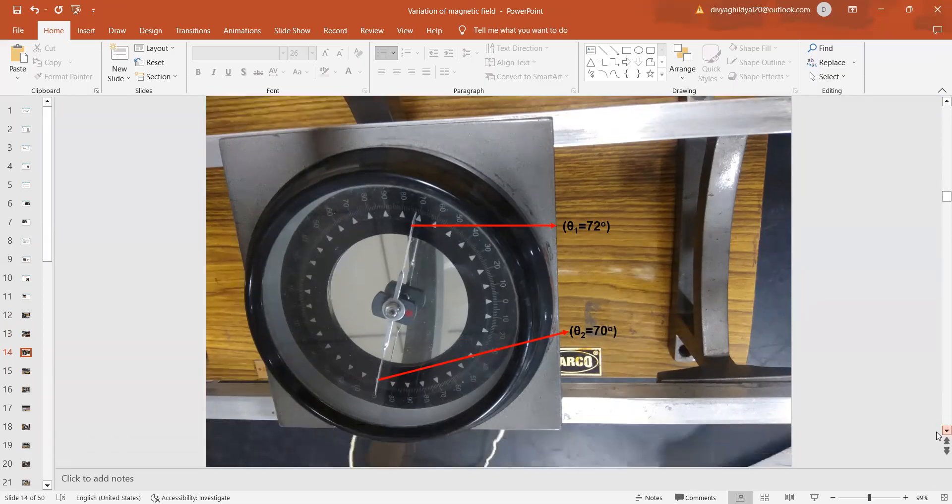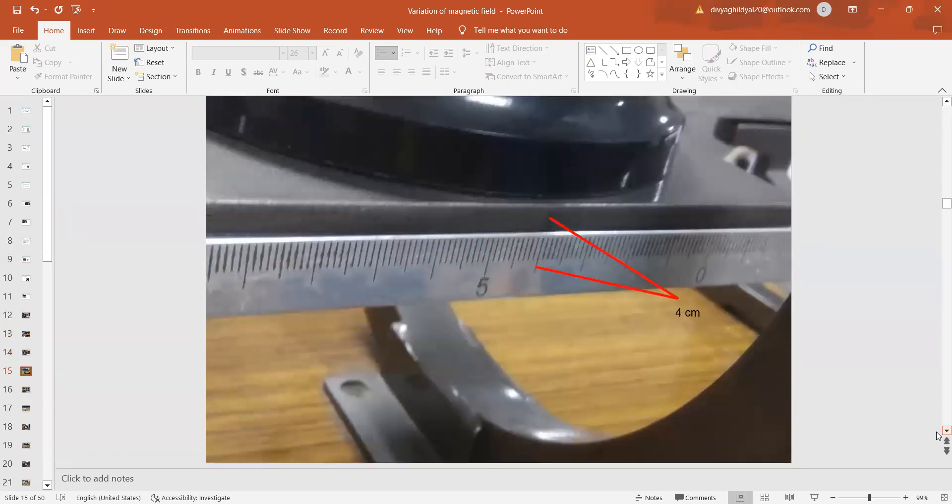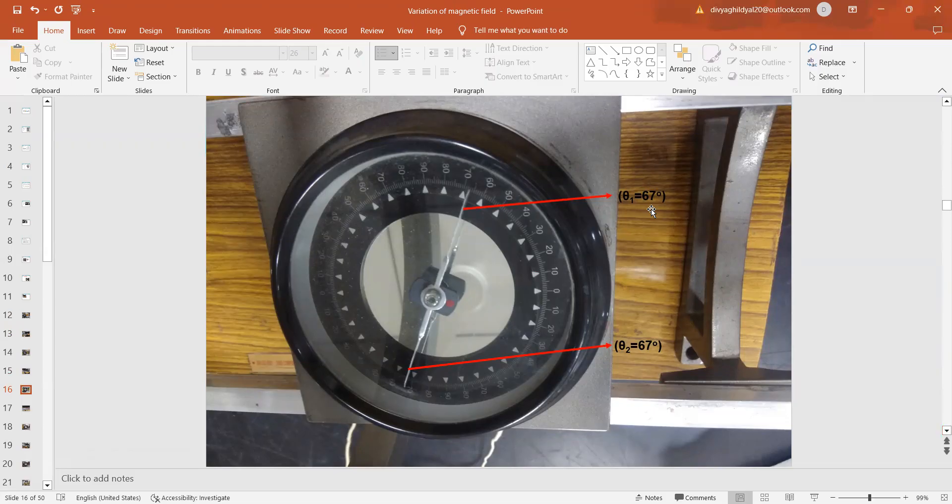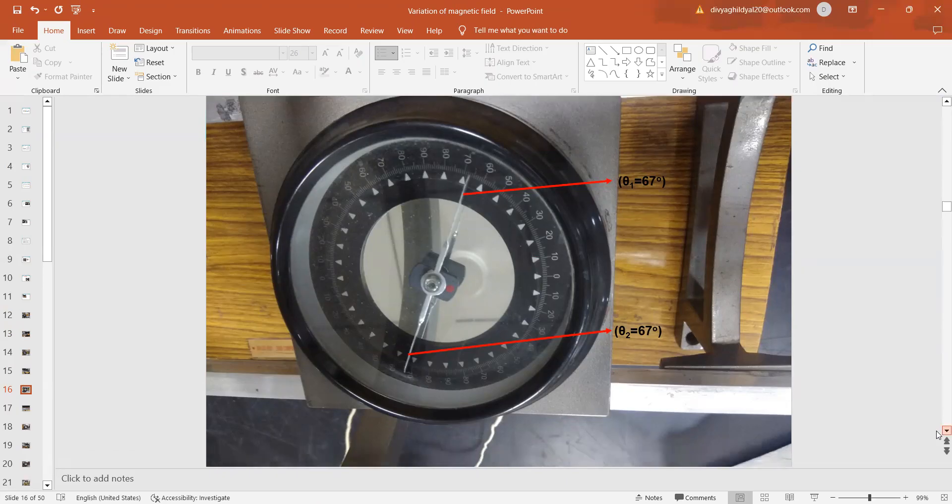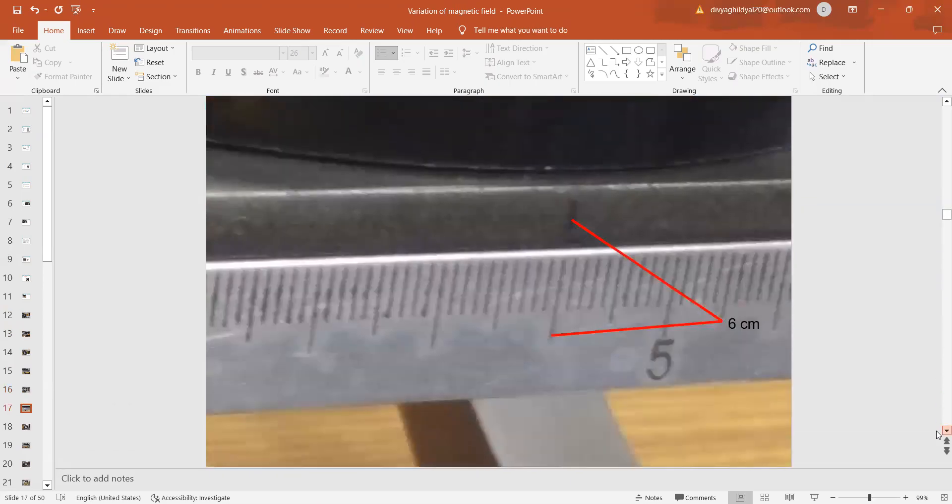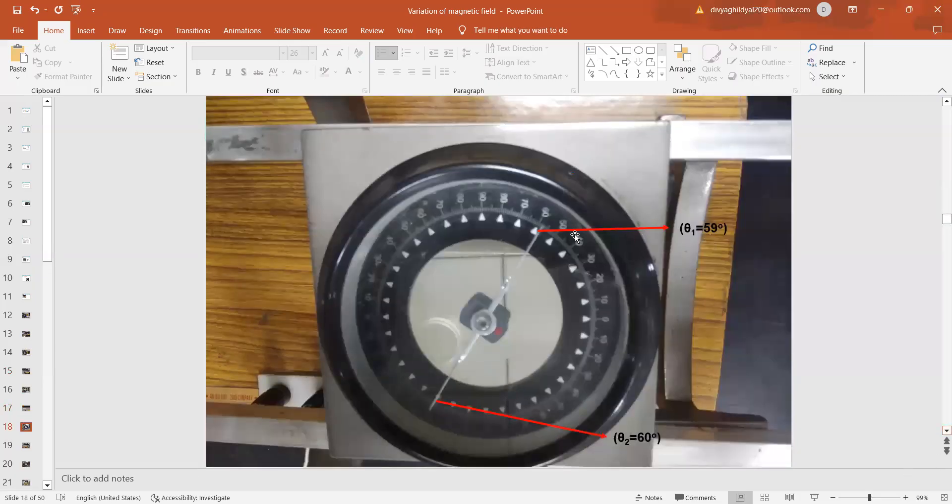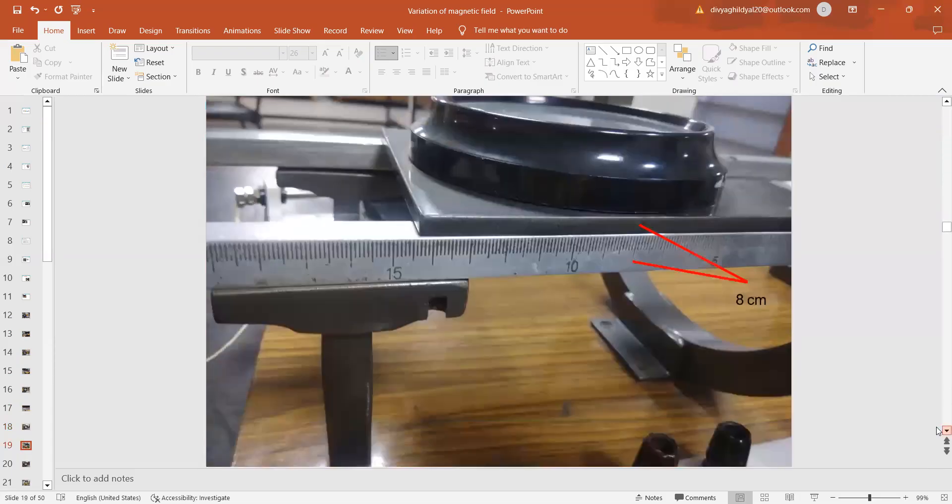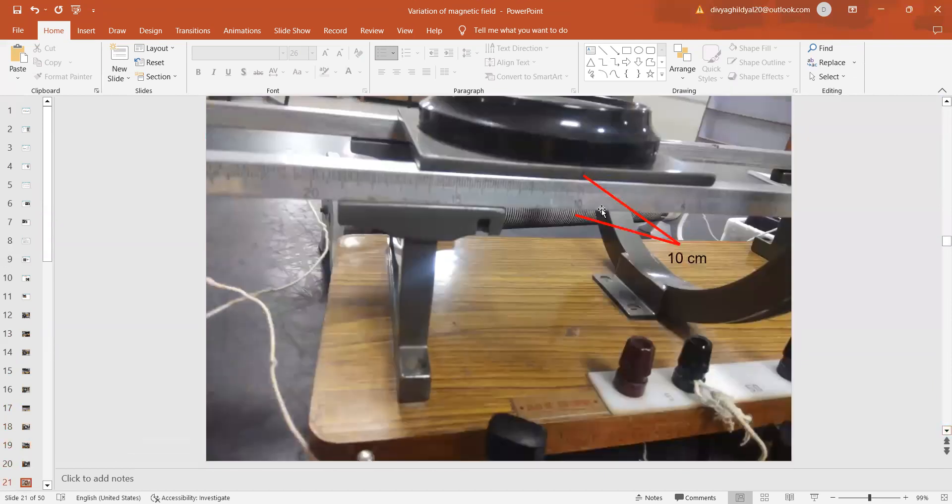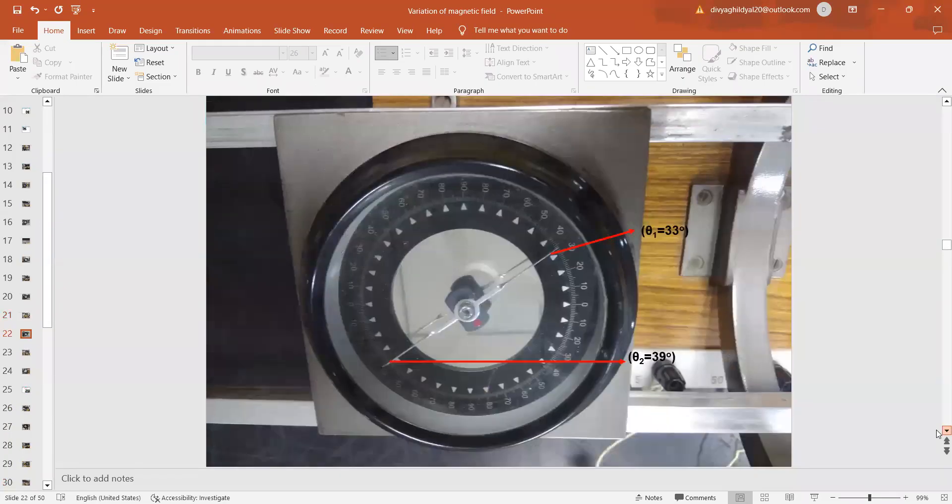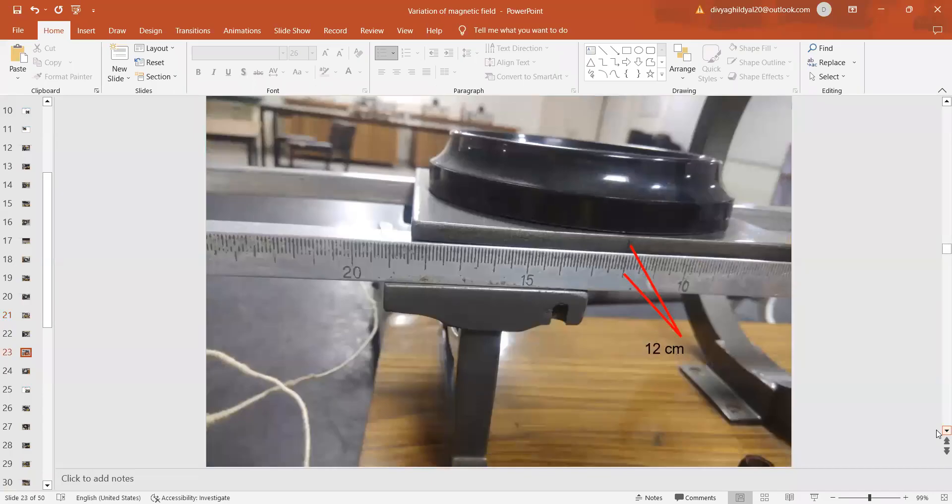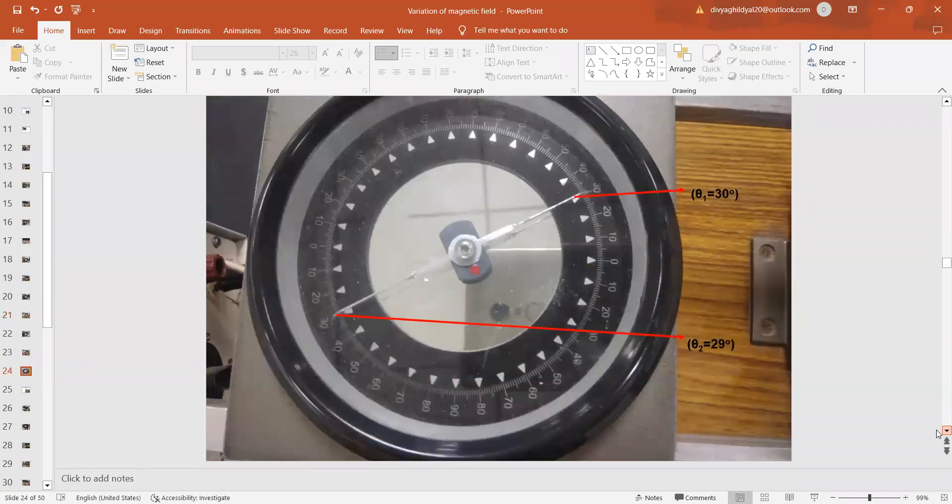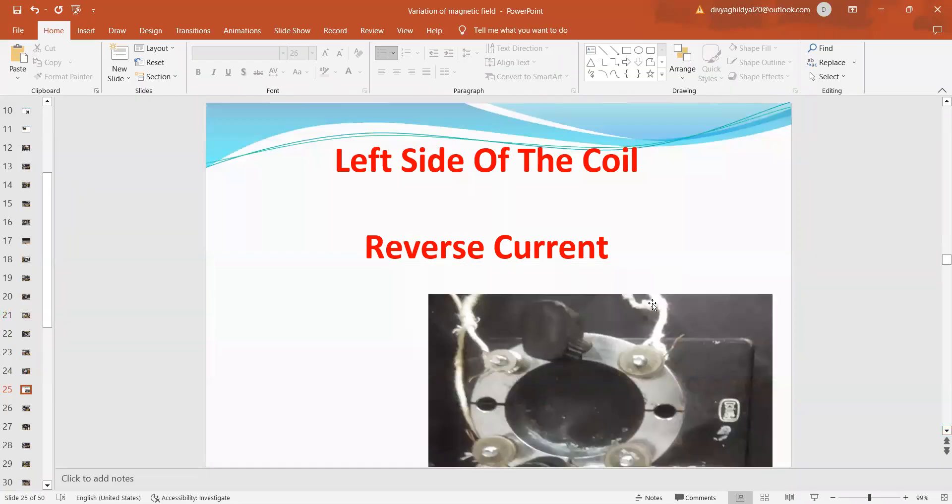Now, we will shift this compass box a bit more on the left hand side. We take it to the position x equal to 4 cm. At x equal to 4 cm, we get theta 1 equal to 67 degree, theta 2 also equal to 67 degree. Next, we take it to x equal to 6 cm and then again we read theta 1, theta 2 this way. 59 degree, 60 degree. Slowly, we keep taking the coil and 10 cm, 12 cm, 11 cm this way. All readings on left hand side, once they finish, we move our scale to the reverse side.